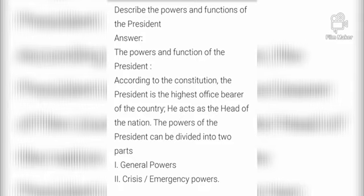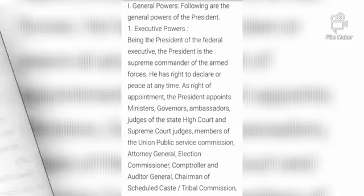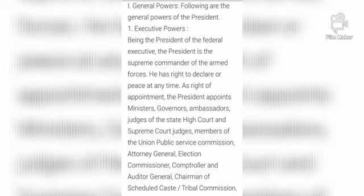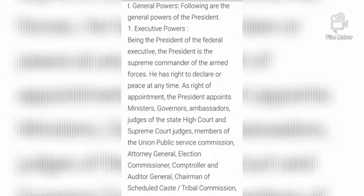First, General Power. The first of the General Powers of the President is Executive Power — कार्यपालिका की शक्ति। Being the President of the Federal Executive, the President is the Supreme Commander of the Armed Forces. यानि कि भारत के संविधान के अनुसार राष्ट्रपति तीनों सेनाओं का सर्वोच्च सेनापति होता है। He has the right to declare peace at any time and is responsible for maintaining peace in the country.